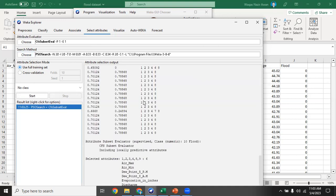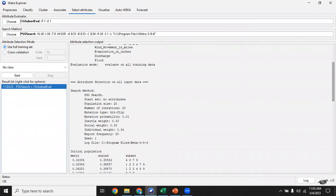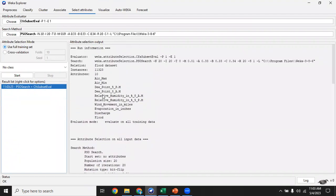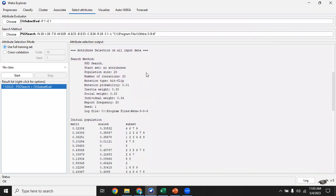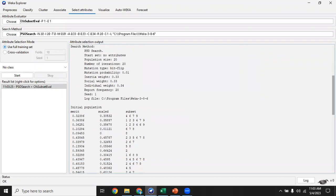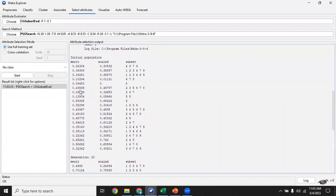We will start here and the output is shown here. We have 10 attributes, the search method is PSO, the number of iterations is 20, the random population is 20, and the inertia weight is initialized at 0.3. The social weight and individual weight are also initialized. For each of the first 20 iterations, we are shown the merit, scale, and subset. The merit is basically the fitness value. For example, for the first iteration, the fitness value is 0.3 and the subset obtained is features 4, 6, 7, 9 — these are the column indexes in our dataset.